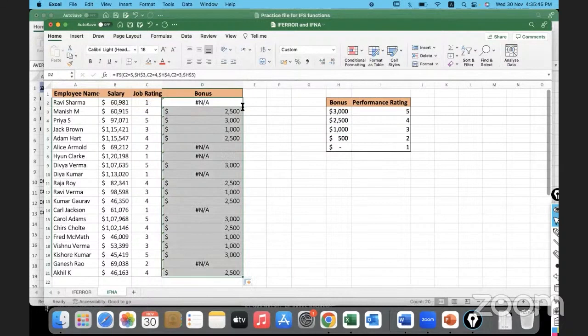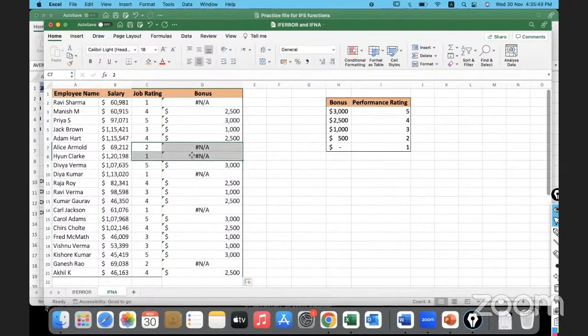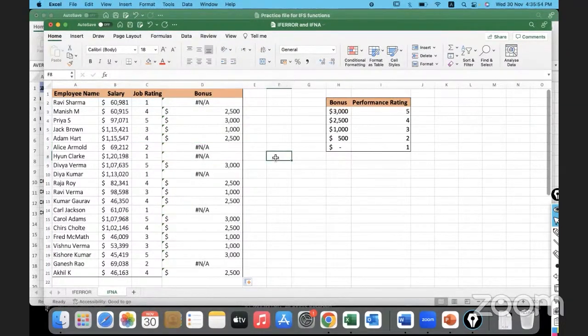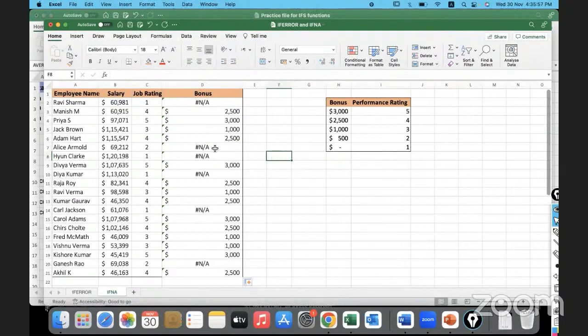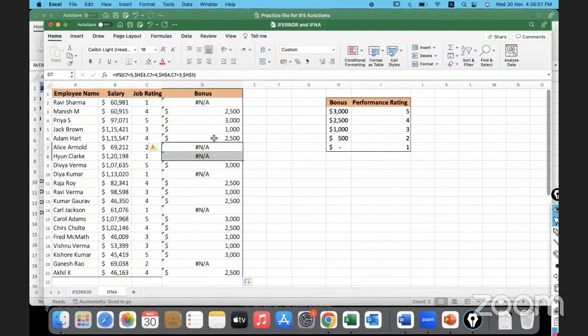For 2 and 1, we did not specify anything in the formula. We did not give any data, nothing is available. It doesn't know what to do for 2 and 1.